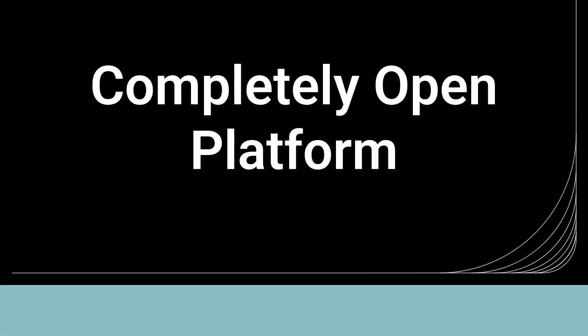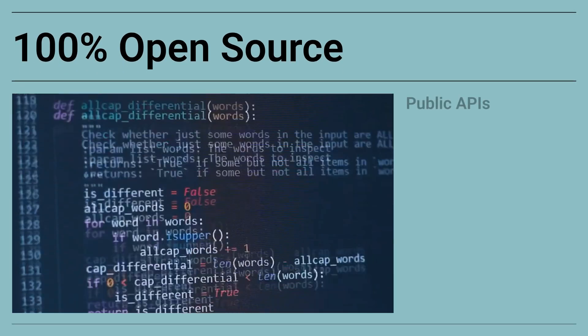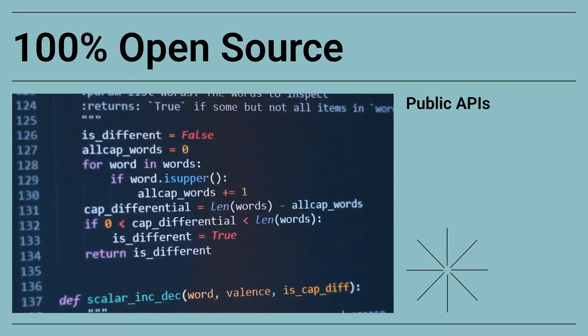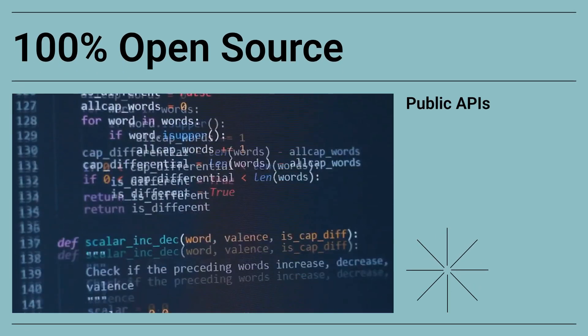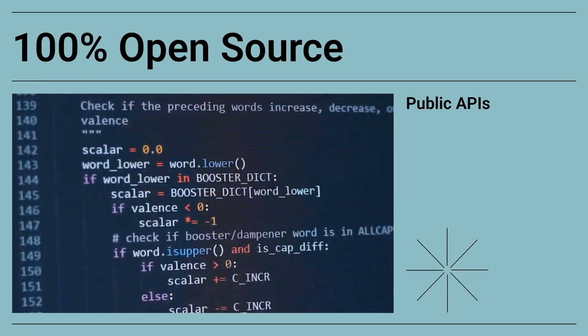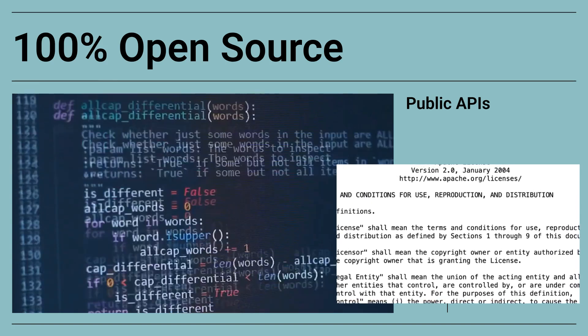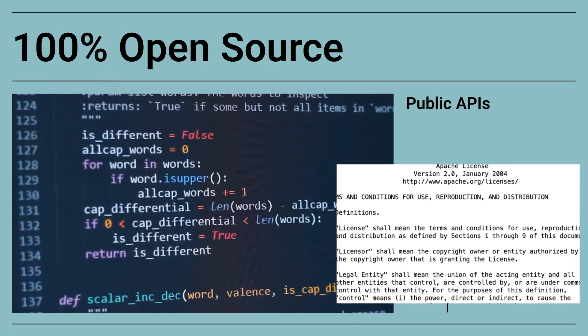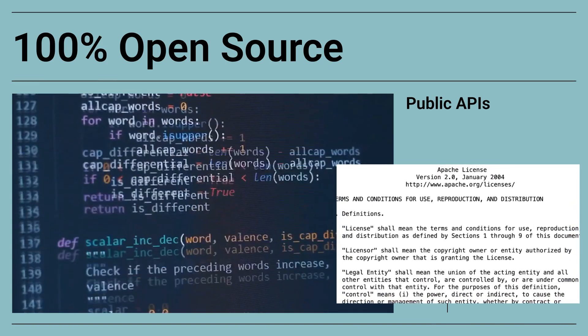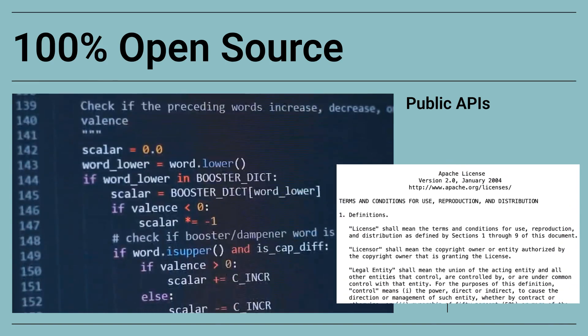TrustGraph also embraces a completely open platform approach, fostering transparency and flexibility. It's 100% open source with all APIs publicly available. There's no hidden functionality, no proprietary lock-in, and complete transparency in how your AI operates.